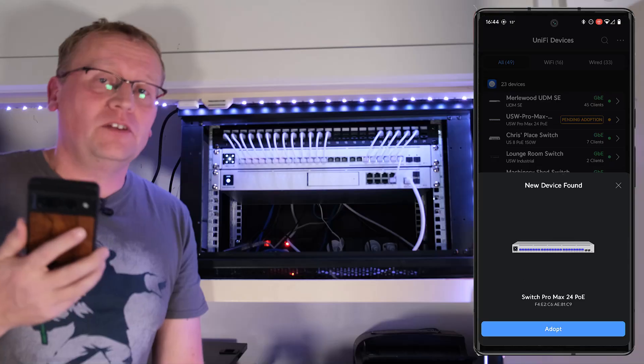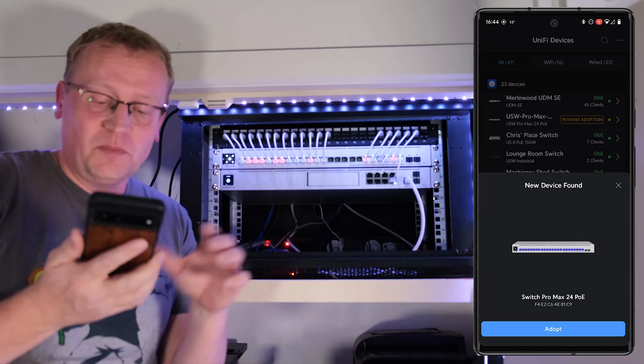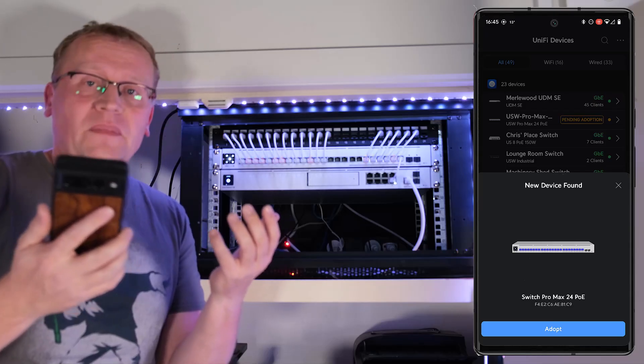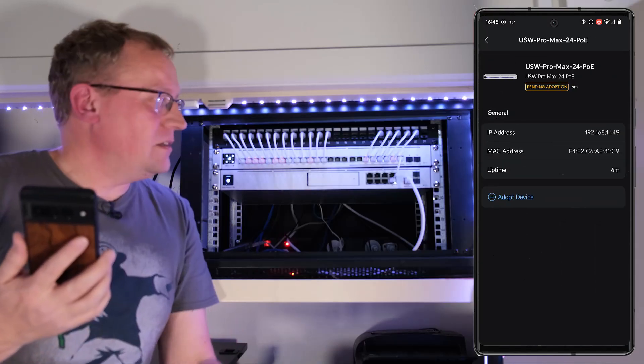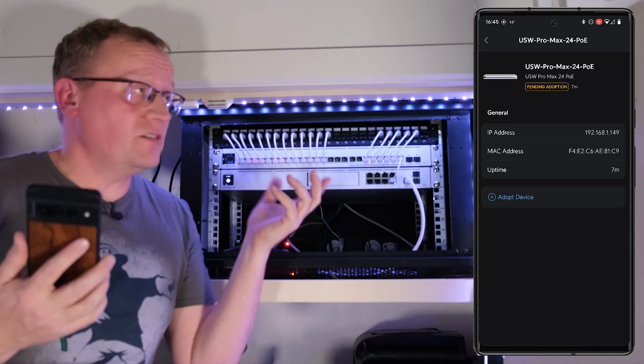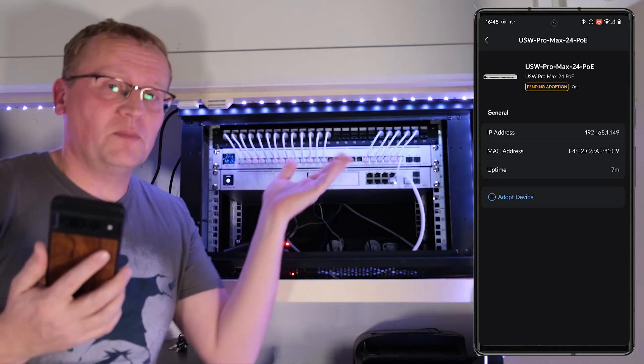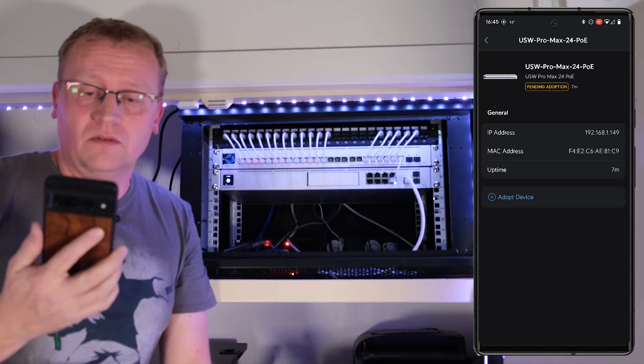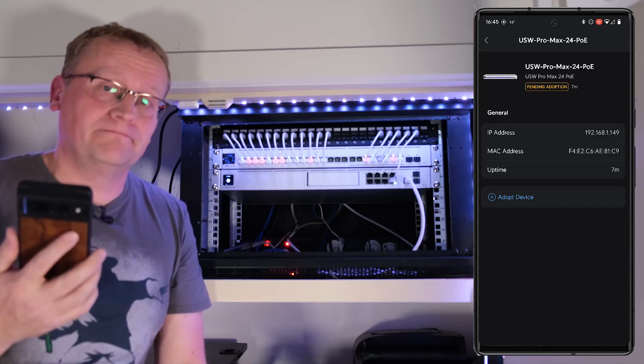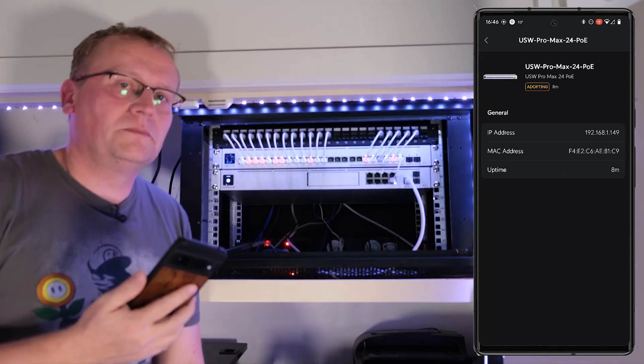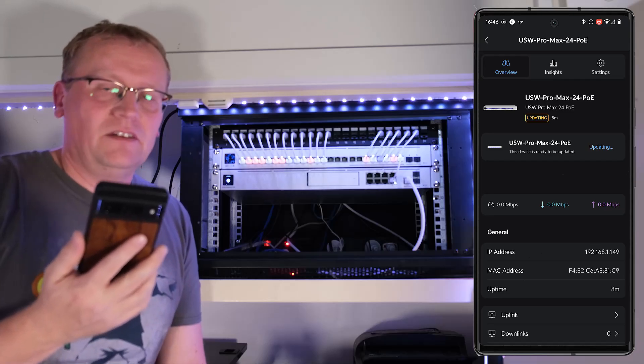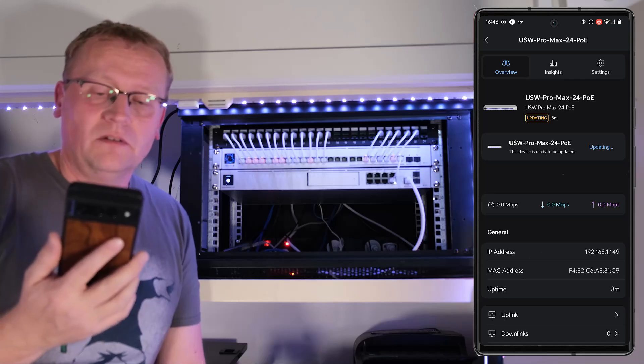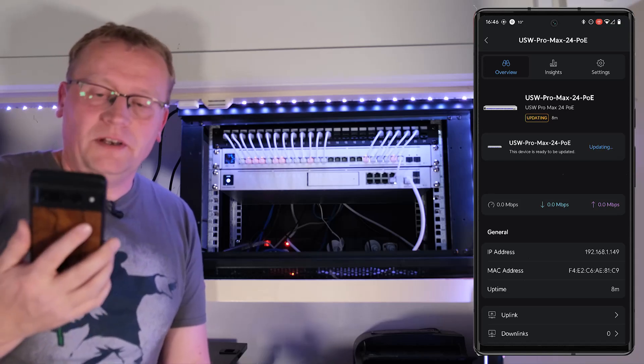I've got the app on the unified network, unified network app. And immediately new device found switch pro max 24 poe so we're just going to adopt it. And it's kind of neat even though it wasn't adopted into my network it's still providing wi-fi access. We've already got an update. There's always an update which is good means that products are live supported but we're updating.